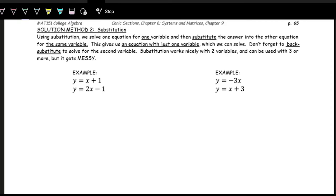We have a couple of techniques for solving systems algebraically. One way is with substitution. With substitution, we solve for one variable to get it by itself — for instance, y = x + 1. We know what y equals, and since we're trying to find when the two equations are equal, we combine them by substituting x + 1 in place of y in the other equation.